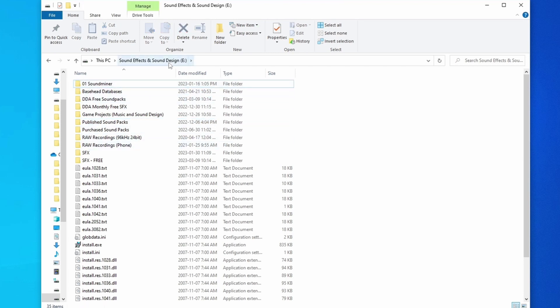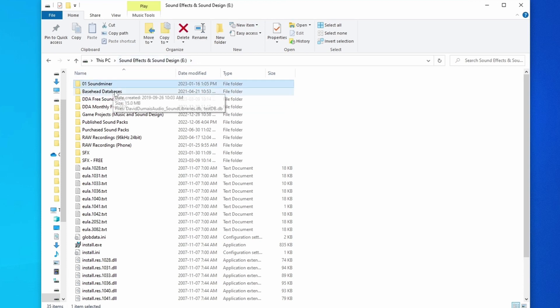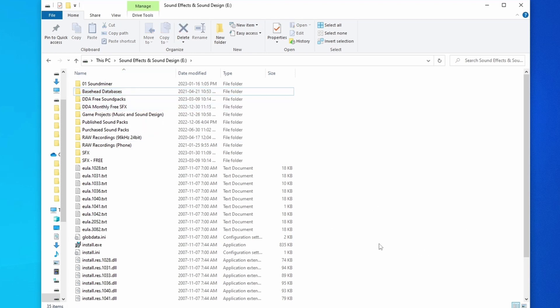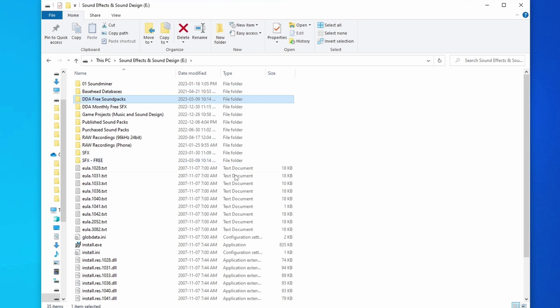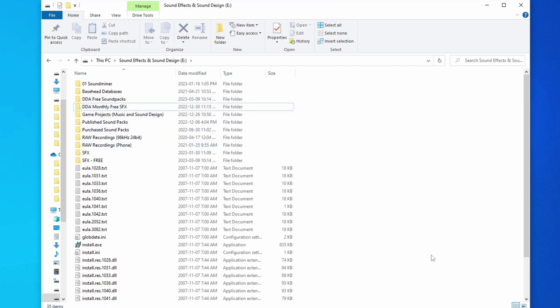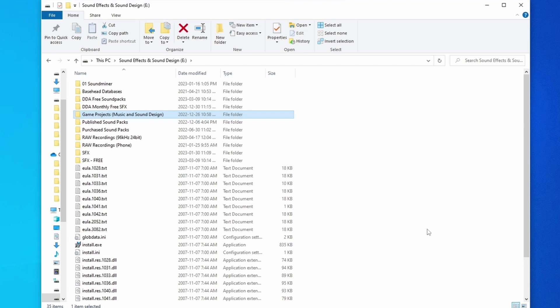So I'll start at the very top. You'll notice I use an entire drive for my sound effects — my E drive is my sound effect drive. Inside of here, you can see I have my Soundminer and Basecamp databases. Next, I have 'DDA Free Sound Packs' — these are free sound packs I've created for giving away, stuff I've given away on YouTube or in my email list. And 'DDA Free Monthly' — again, more free sound packs for my email list. Then 'Game Projects' — these are my NDAs, any game projects or freelance projects that come in. Everything's super cleanly organized so I know exactly where my sounds are for specific projects.